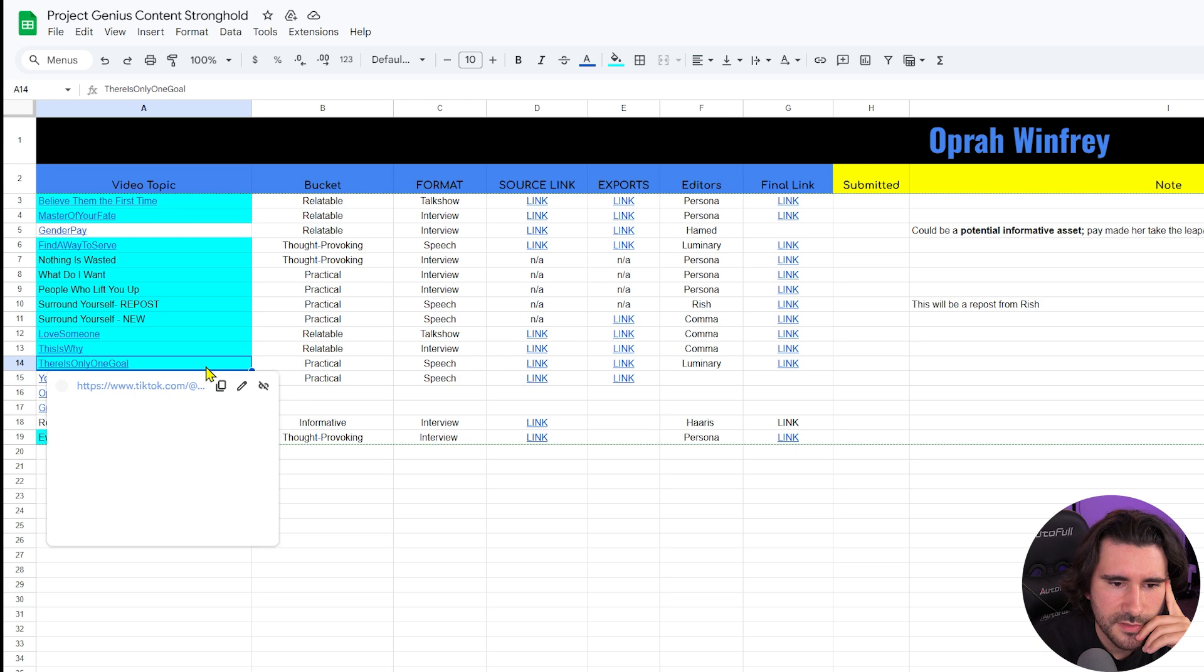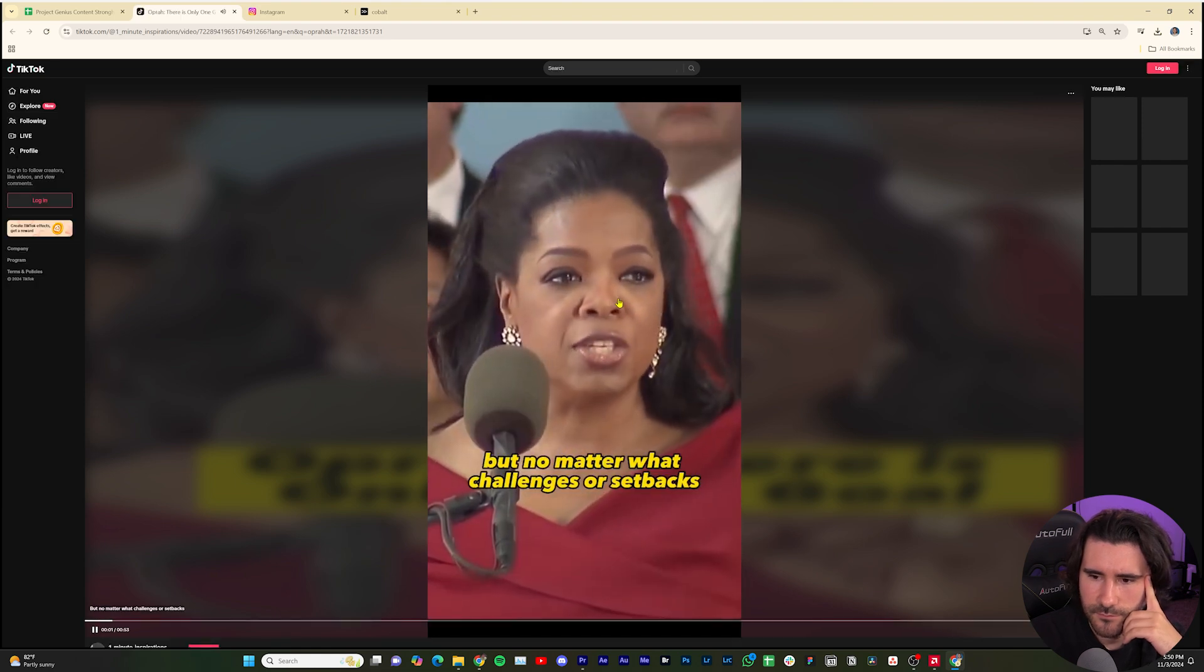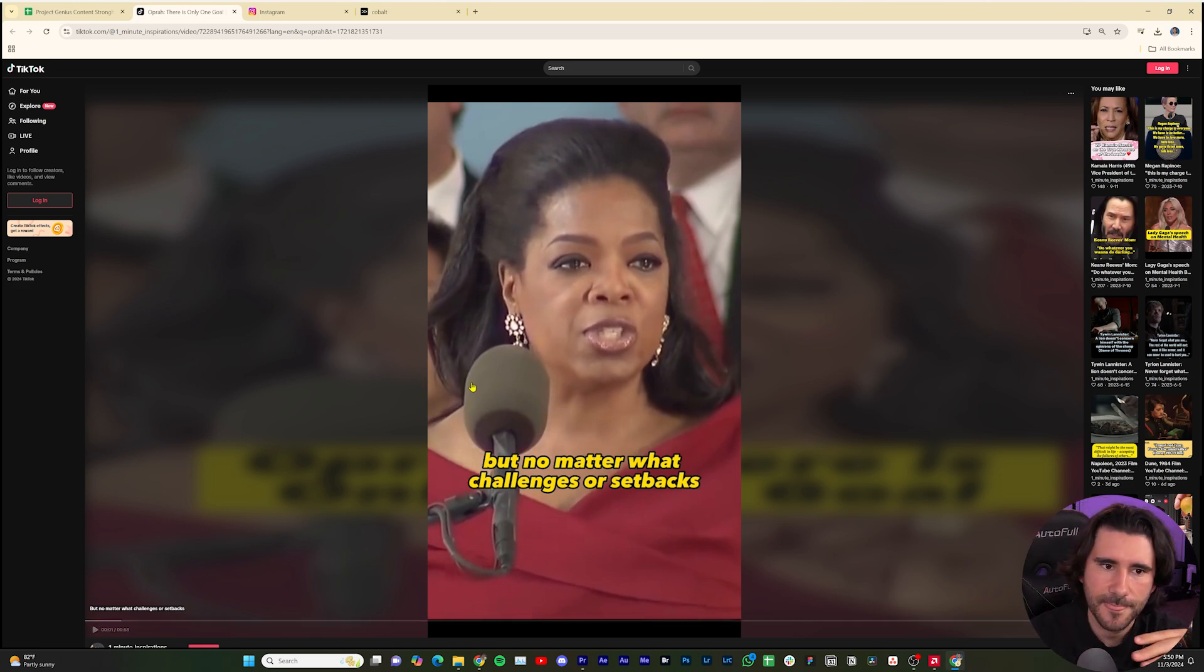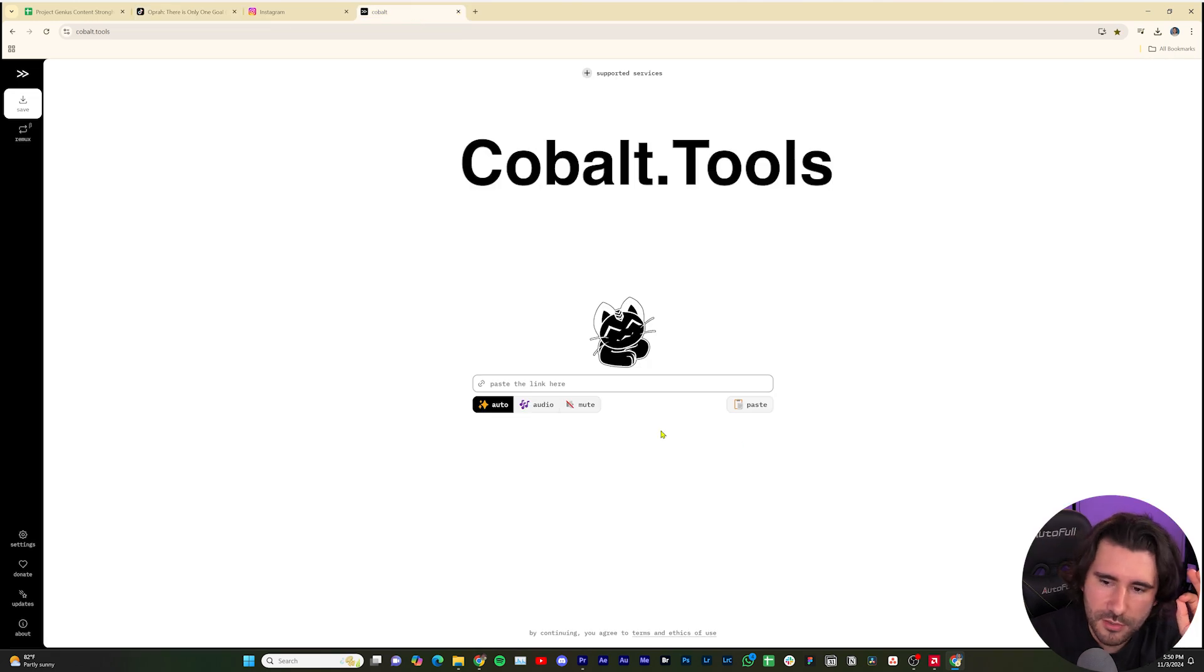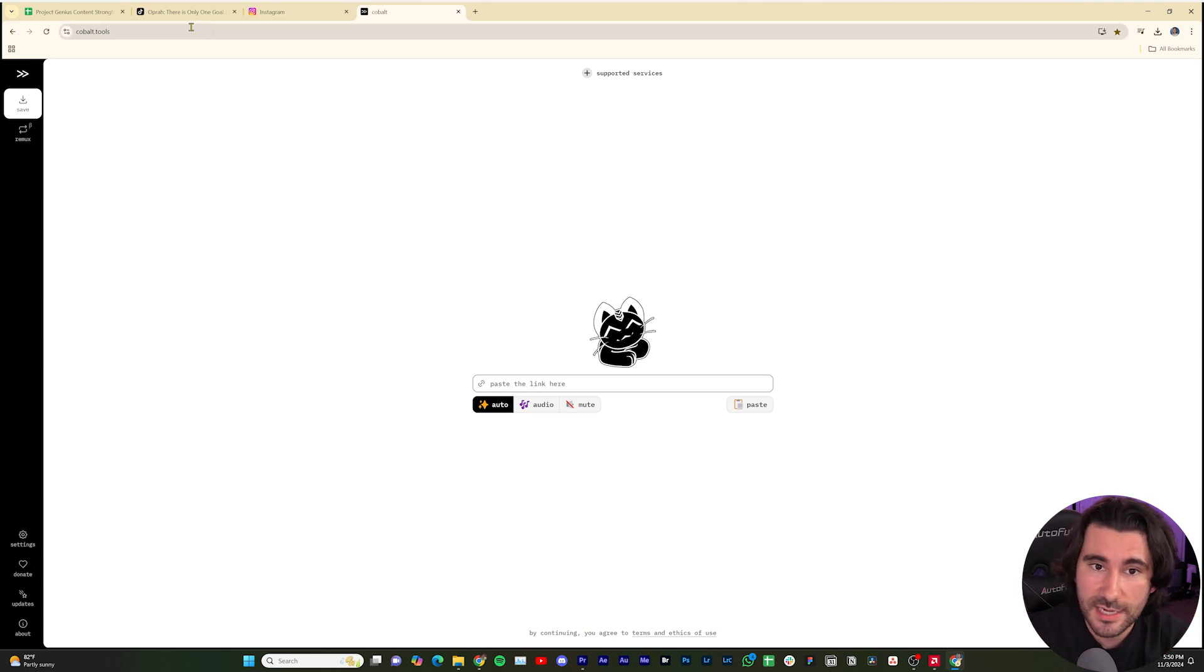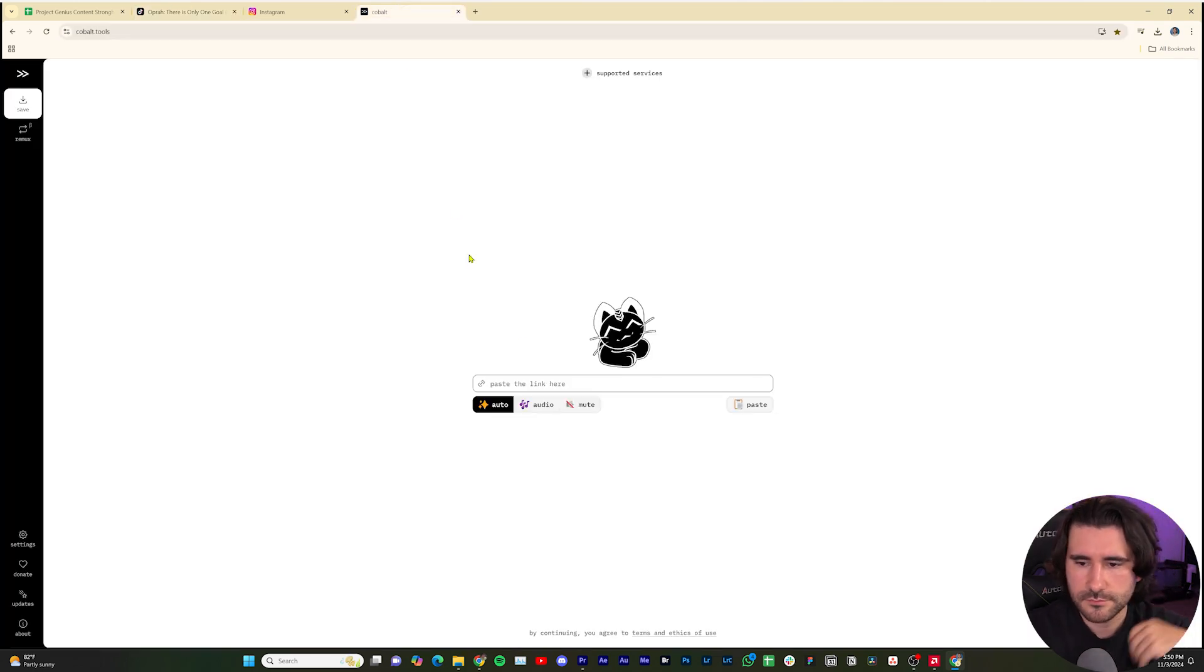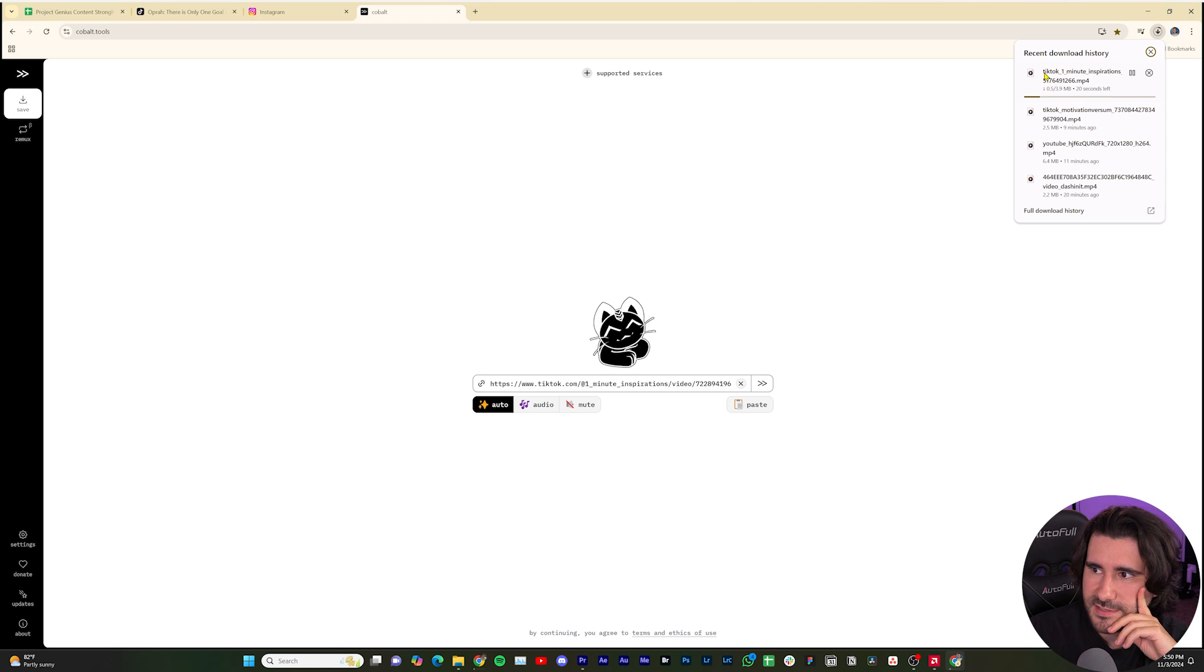So this is from Oprah Winfrey. Take note of some of the things that are said in the actual video. In this case it's on TikTok, but this can work for YouTube, Instagram and TikTok. And what I'm talking about is Cobalt. Cobalt.tools downscales the footage and downloads whatever the reel is most of the time. It doesn't work all the time. So I want this video, go to Cobalt, paste that link, then we'll see if it works. It sure did. And it's downloading.